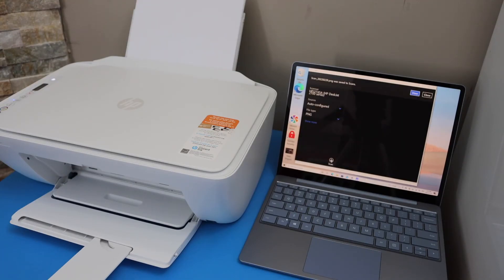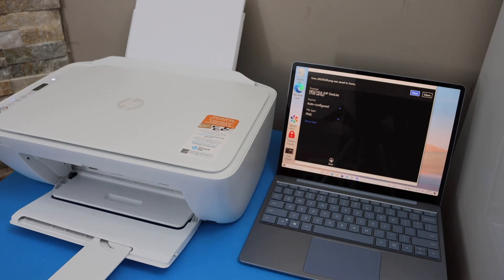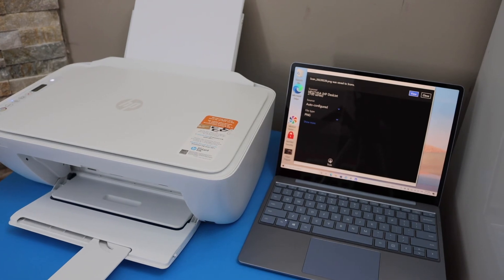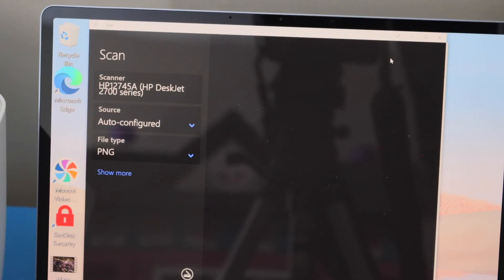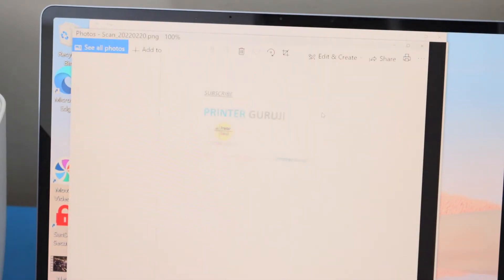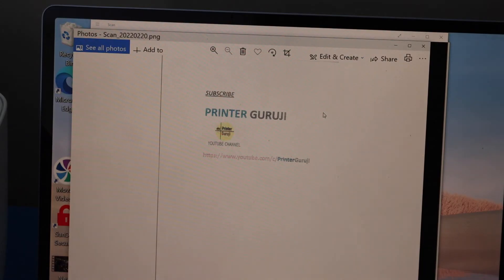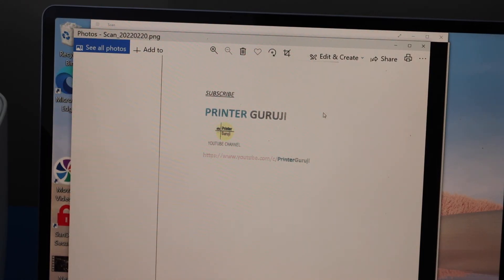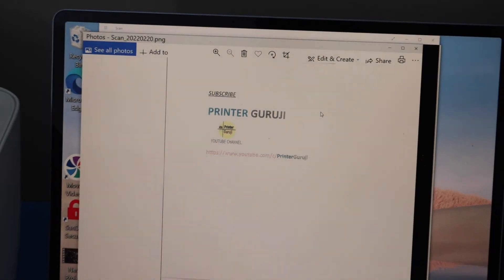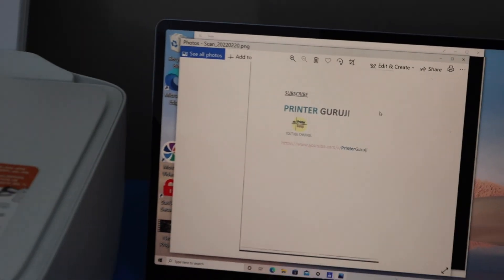The scan is transferred. We can click on the view button in our Windows computer and we can see our scanned page. From here you can save it or share it.